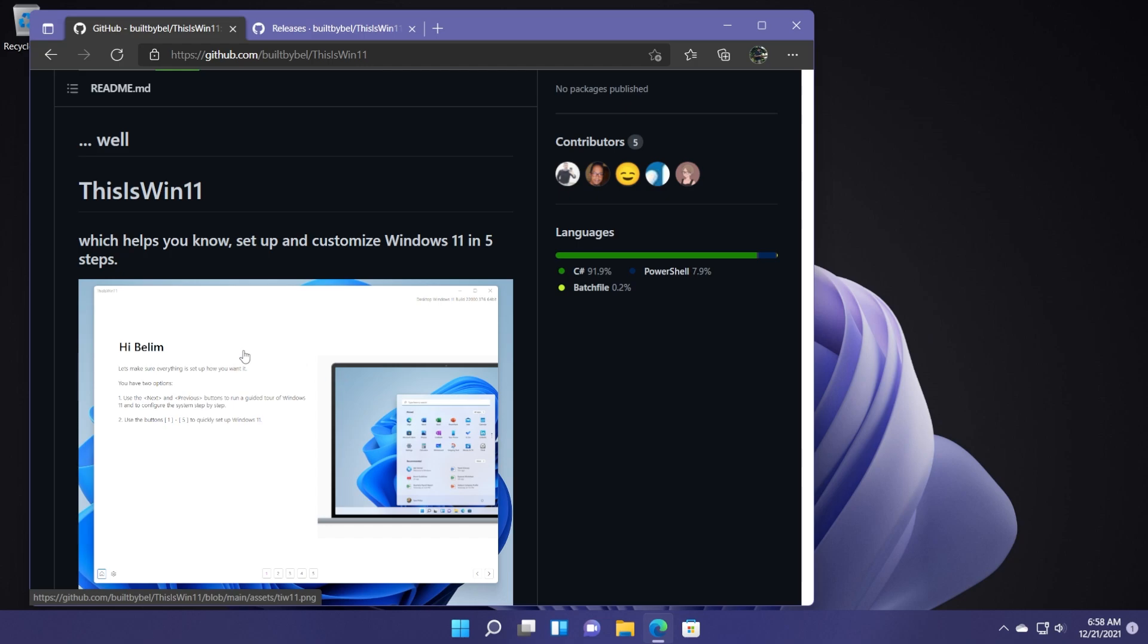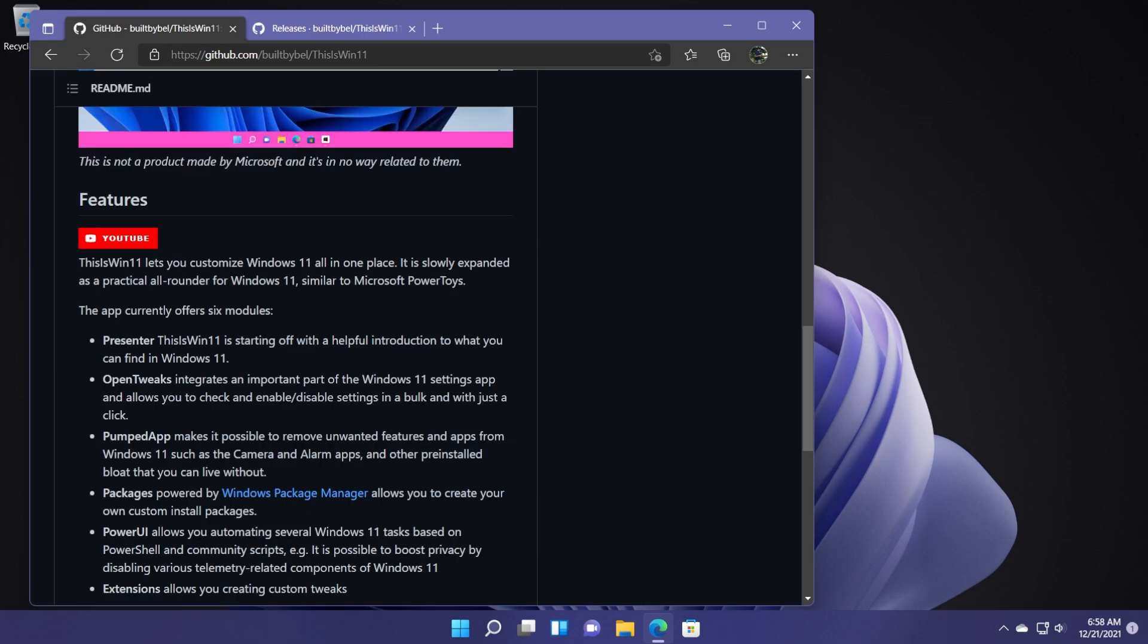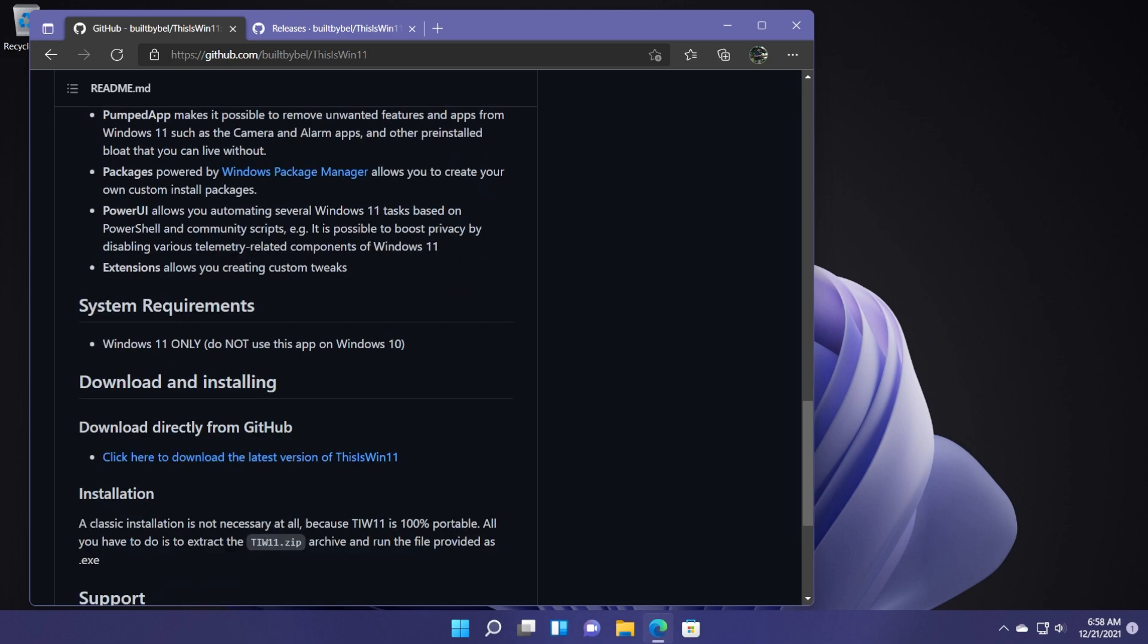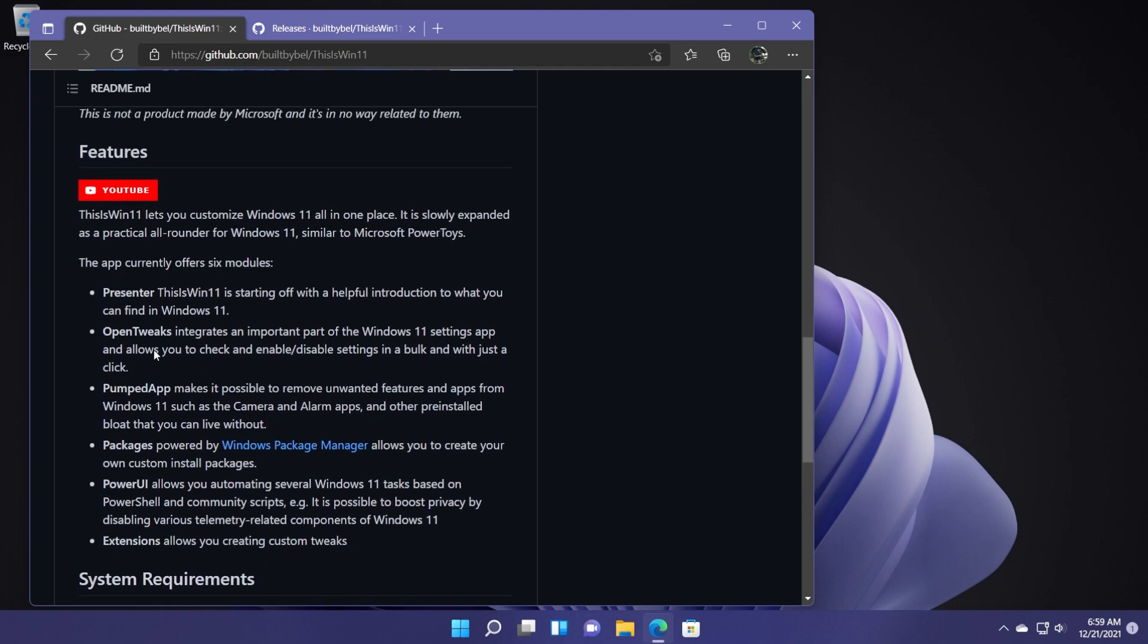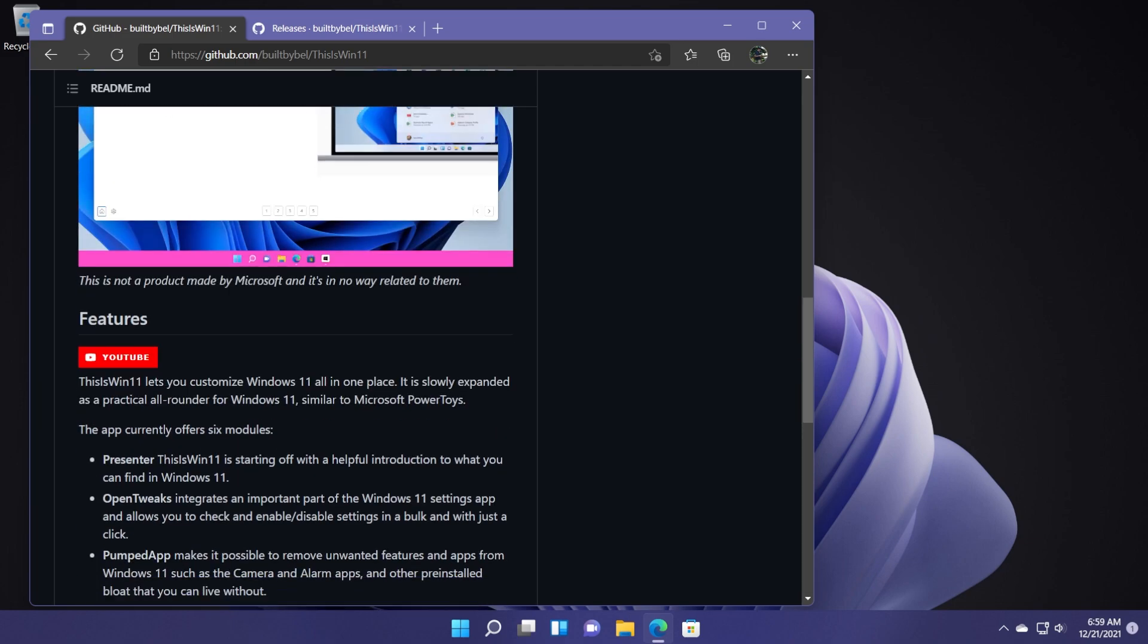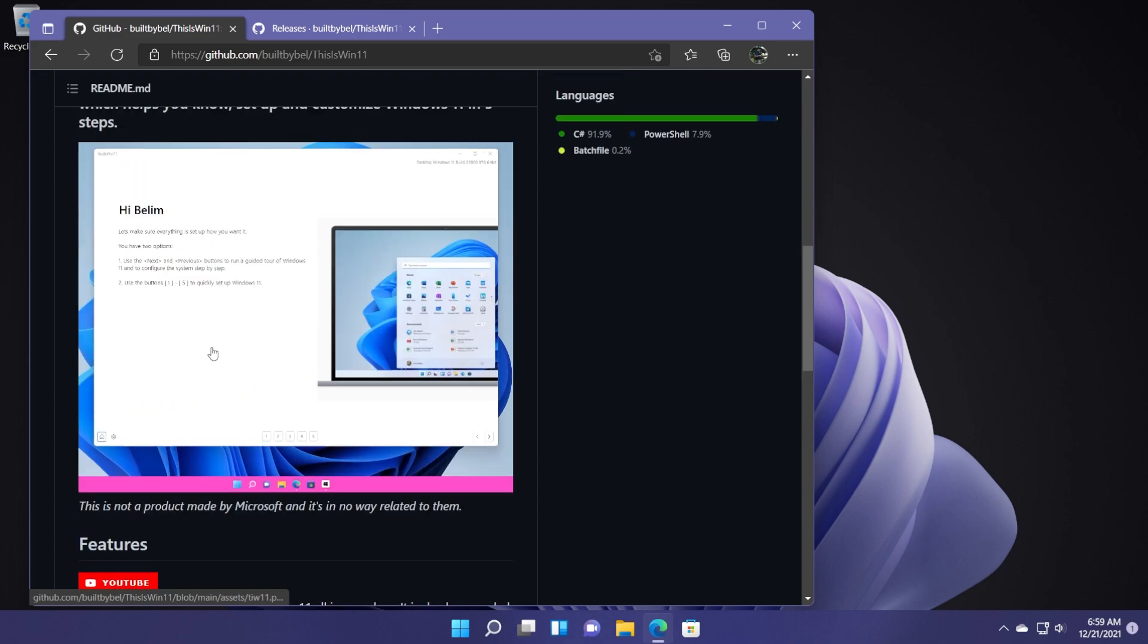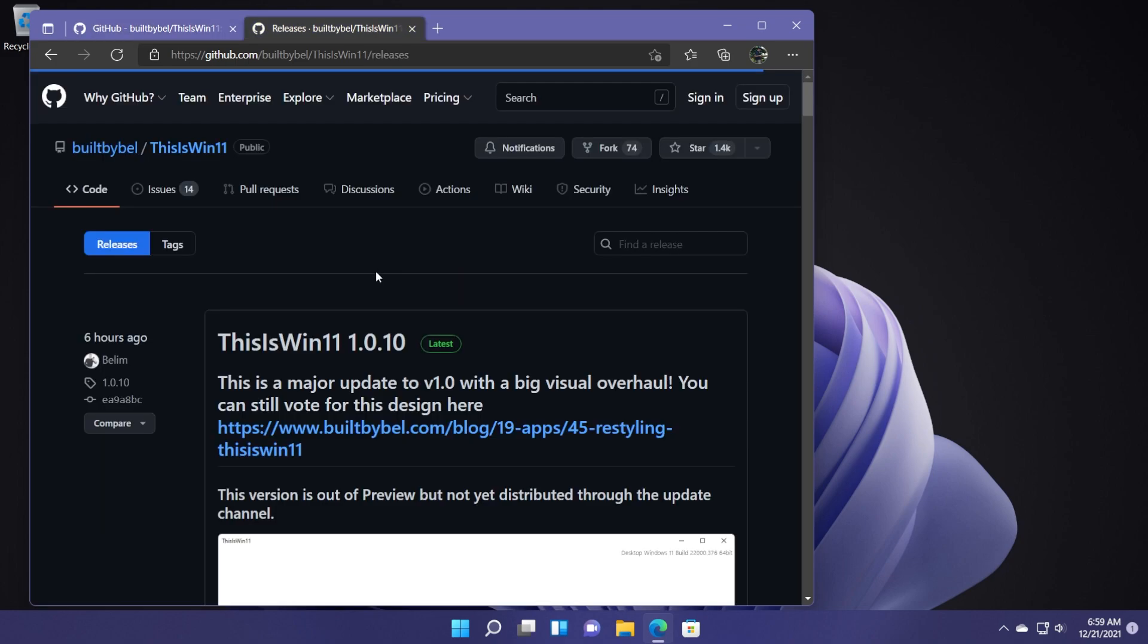The app is available on GitHub. The creator of this app is Bellim and on his GitHub page, you can see the main features of the app, the system requirements, make sure to install this on Windows 11 only as this says, and also the download links and so on. In this video, we're going to talk about this app and I'm going to show you a few useful things that you can do with this app.